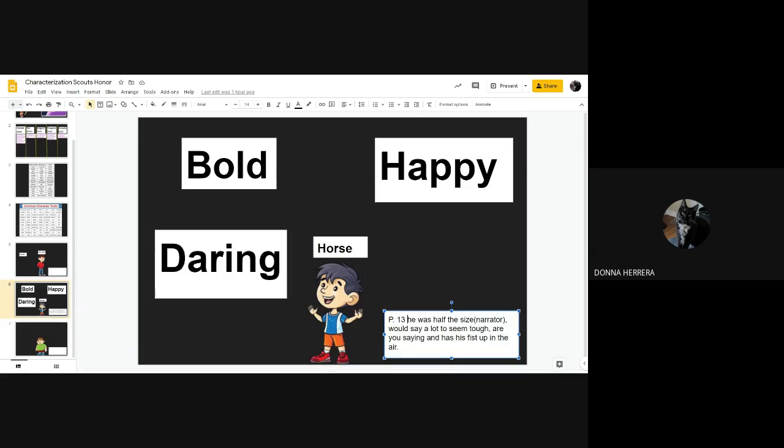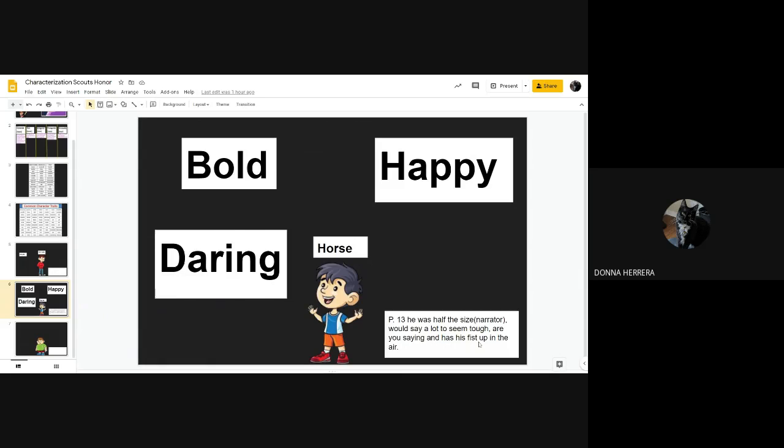And in that paragraph, he was half the size of the narrator, right? Would say a lot to seem tough. Are you saying and have his fist up in the air. So that is actually the exact words that he would say, right? He's very true. He may be sharp, but he's a little feisty.